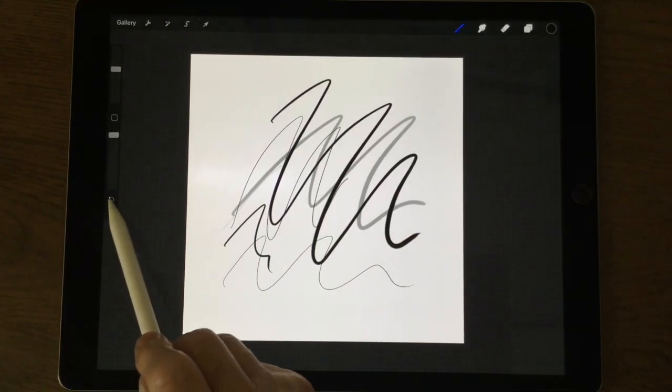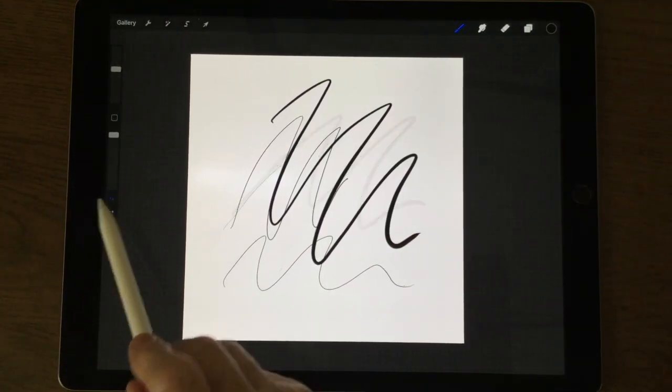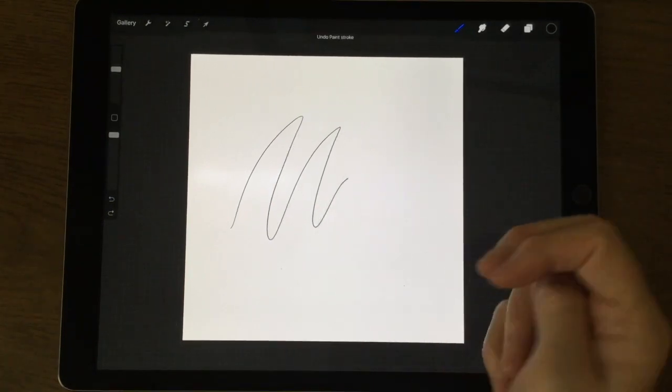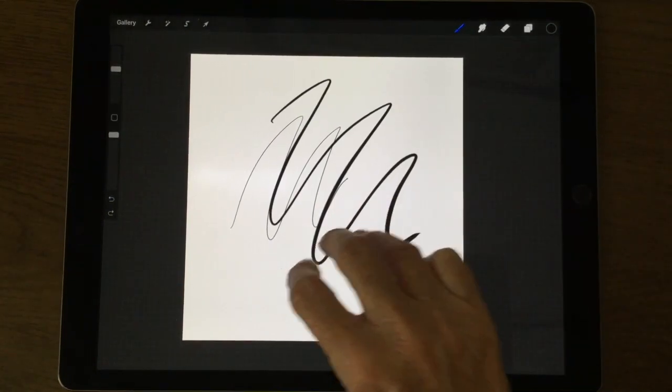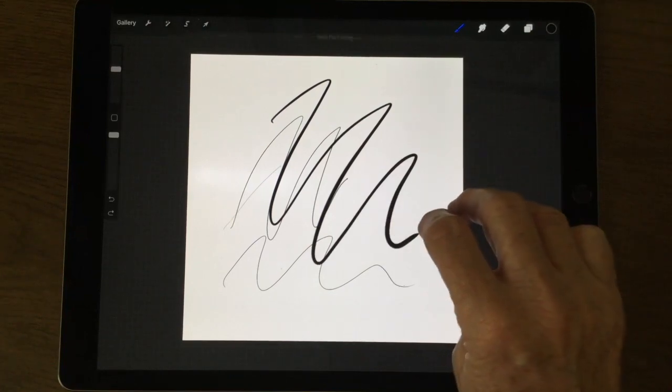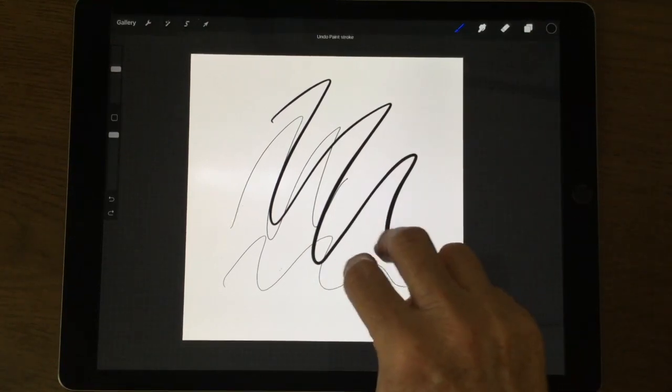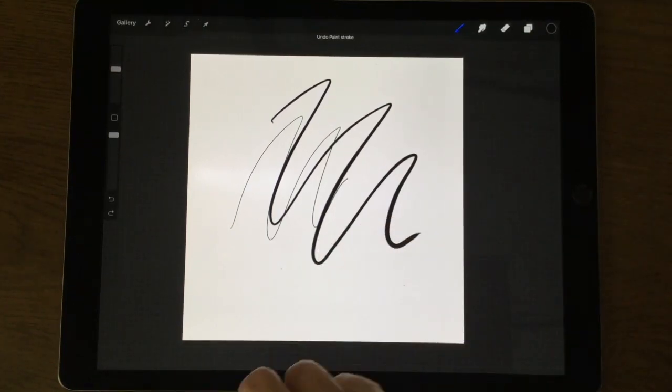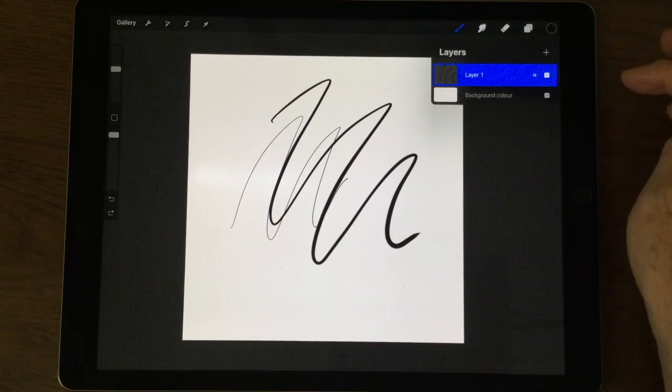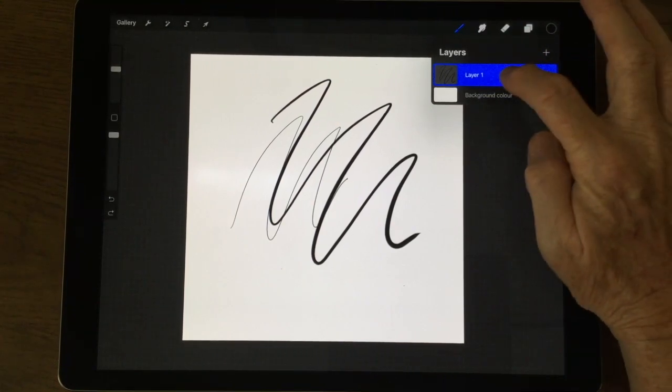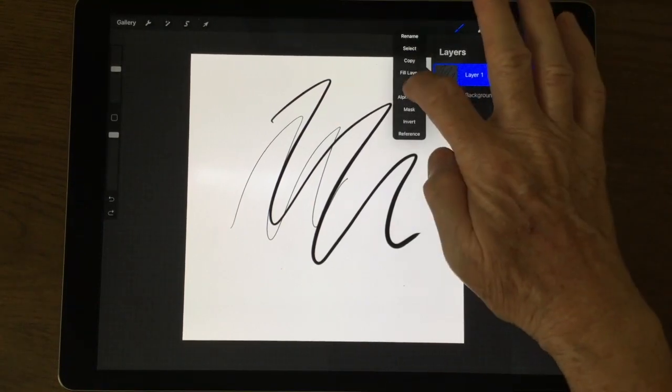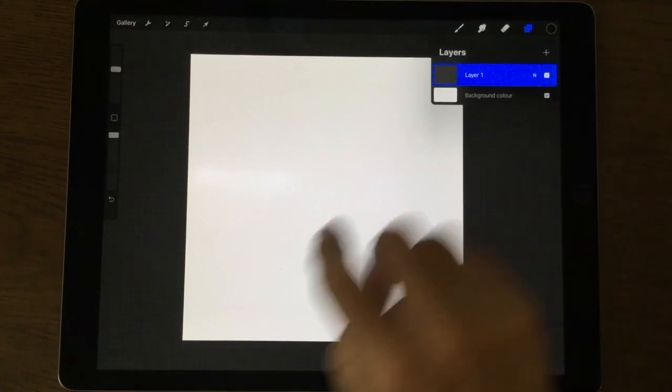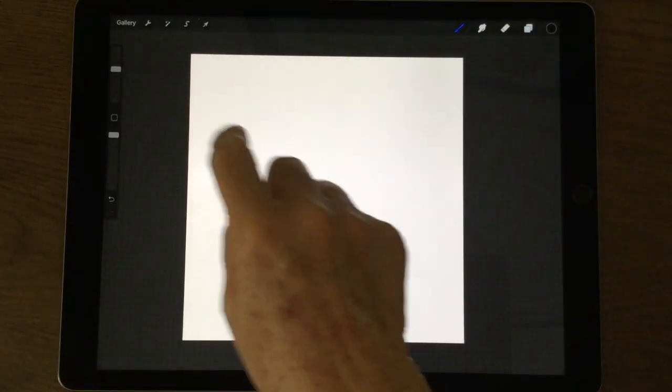You may recognize this little undo button, so we can undo anything we've done, or we can use two fingers. Three fingers brings it back. Redo, two fingers takes it away again. If we go up to our layers button on the layer we're using, if we press on it we can see clear and that also takes away what we've written on the page.